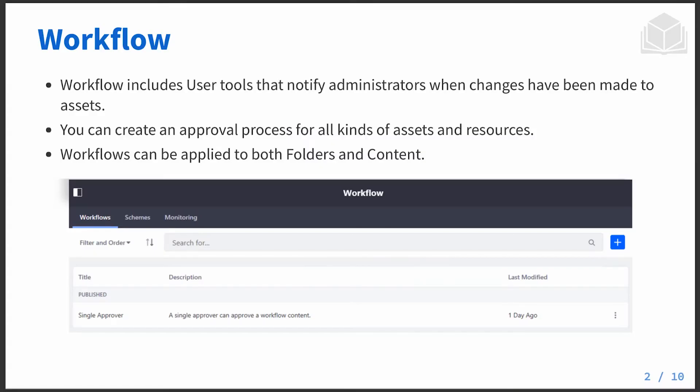We can set up workflow on individual resources, or we can set up workflow specifically on folders for things like documents and web content.